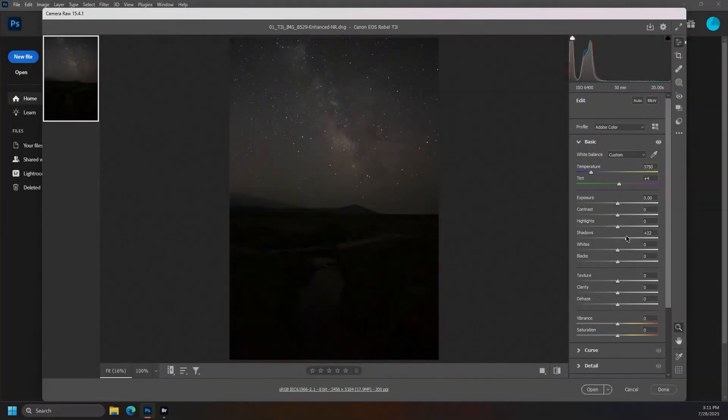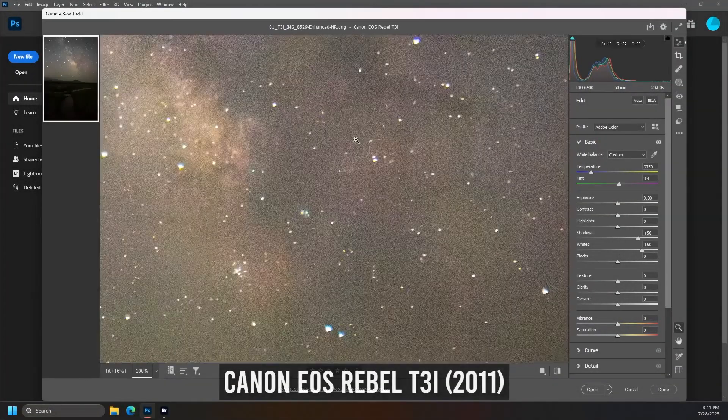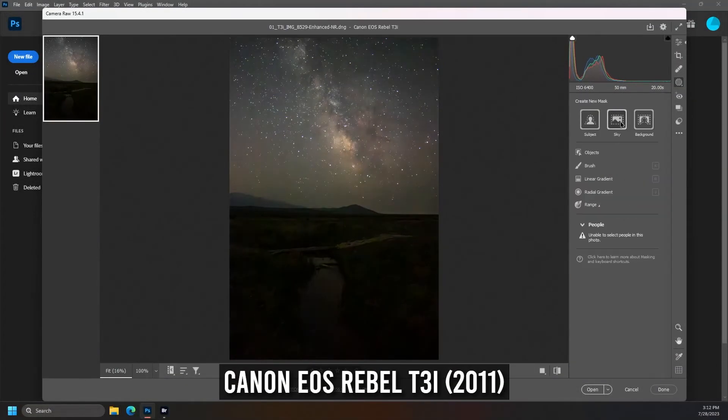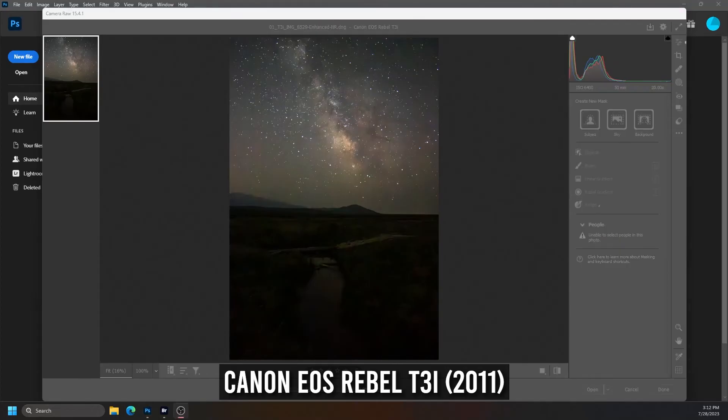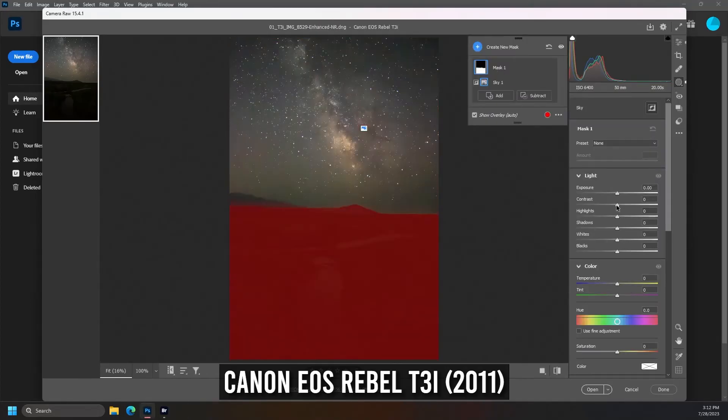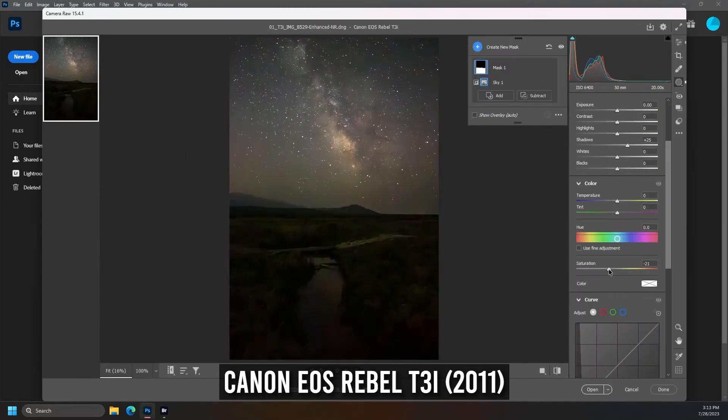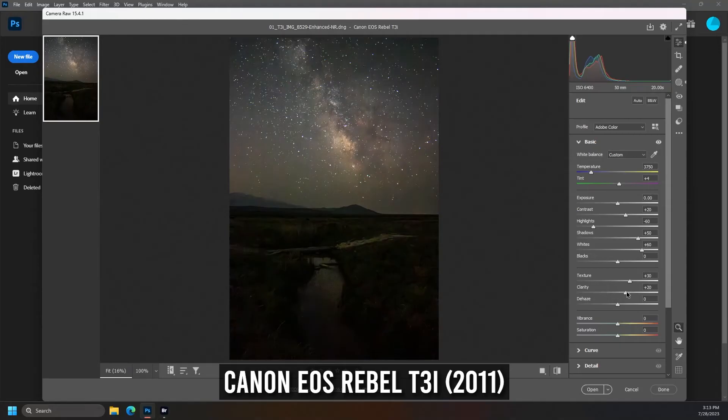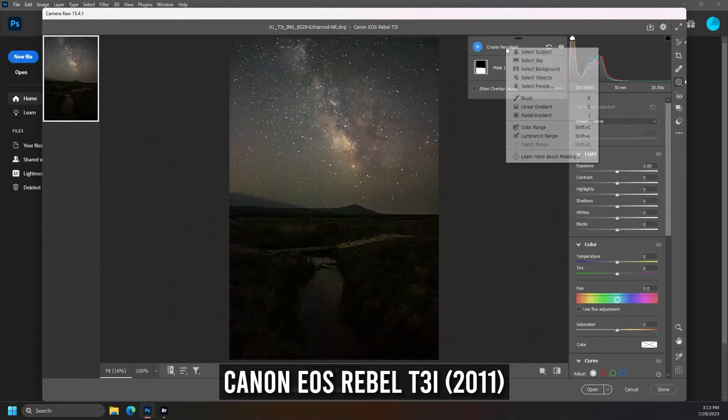In last year's Milky Way shootout video, I tried to avoid making any sweeping declarations because of all the variables introduced by the various lenses I had to use, but we have effectively neutralized those concerns in this year's shootout.